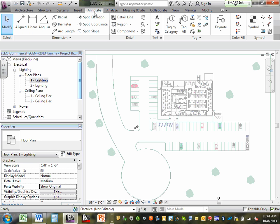Annotate — that's how you assign a panel and circuit number to a receptacle. Remember RP1 and circuit 55 — receptacle panel, circuit 55 — that's how we do it under Annotate. Annotate, tags — basically tagging the equipment.